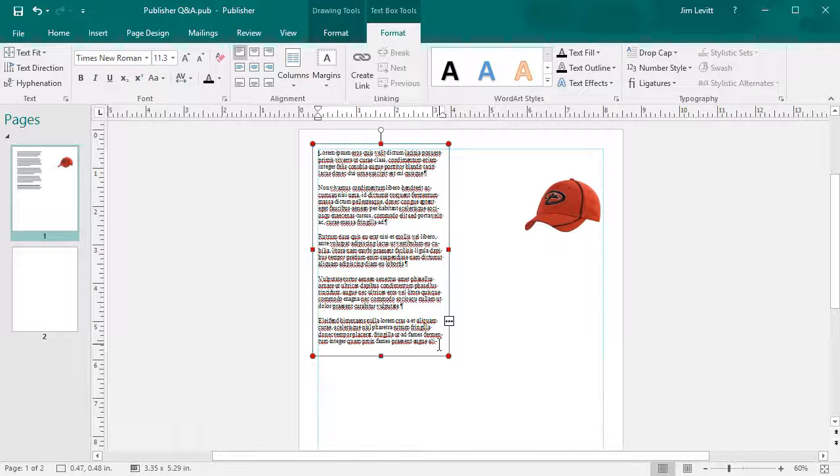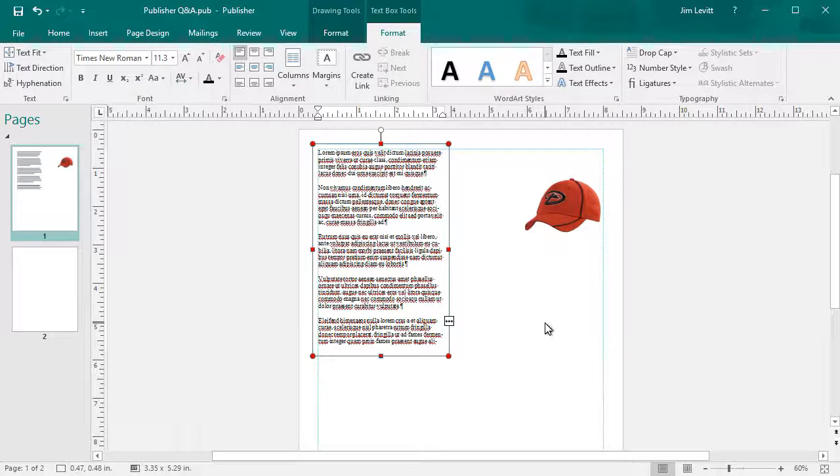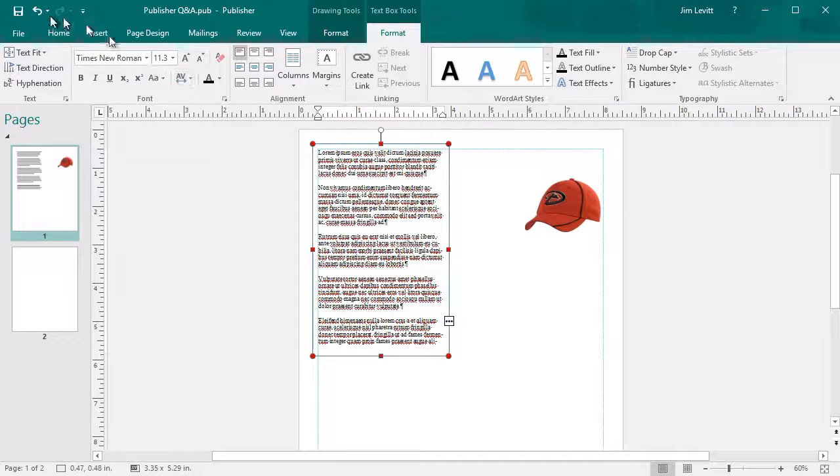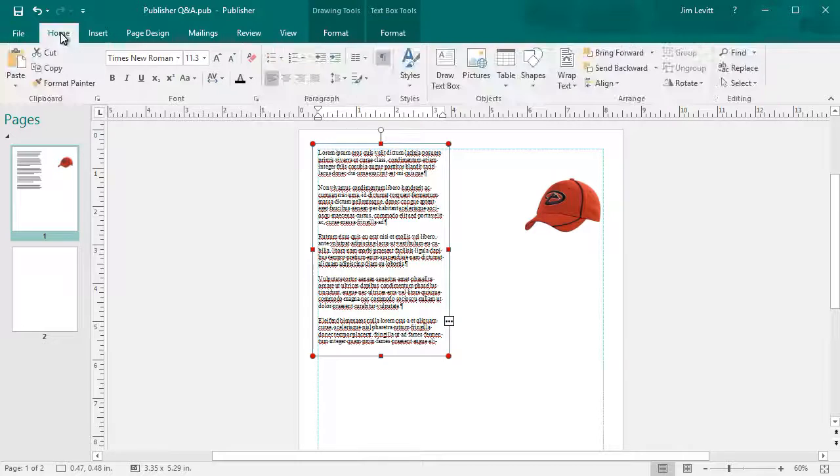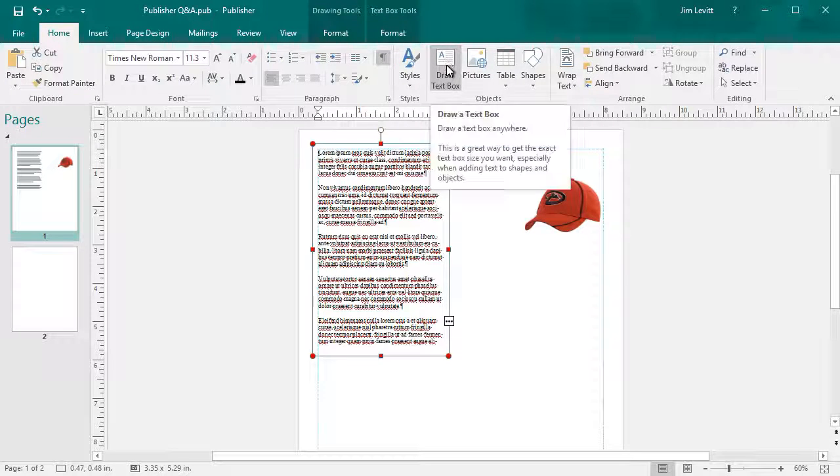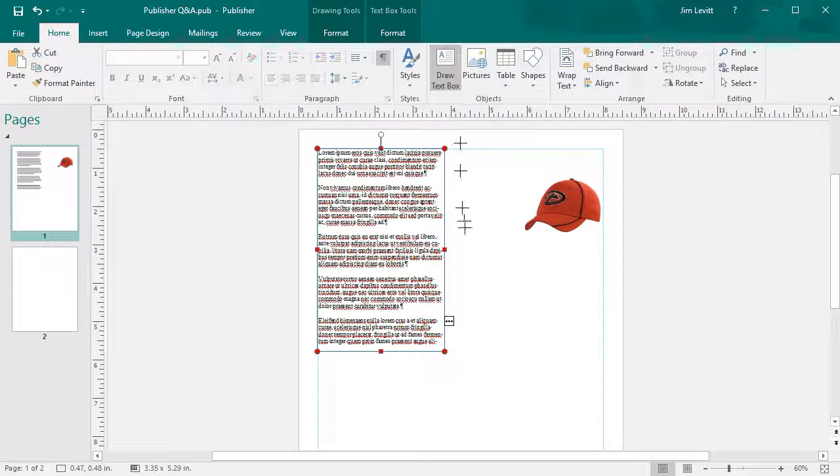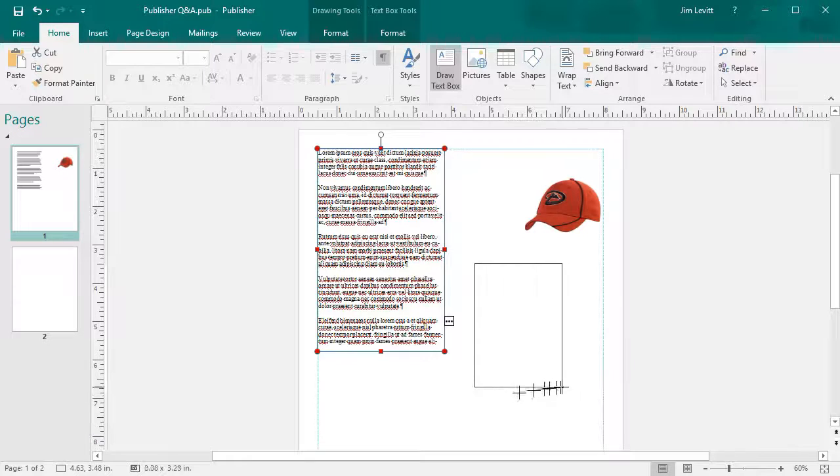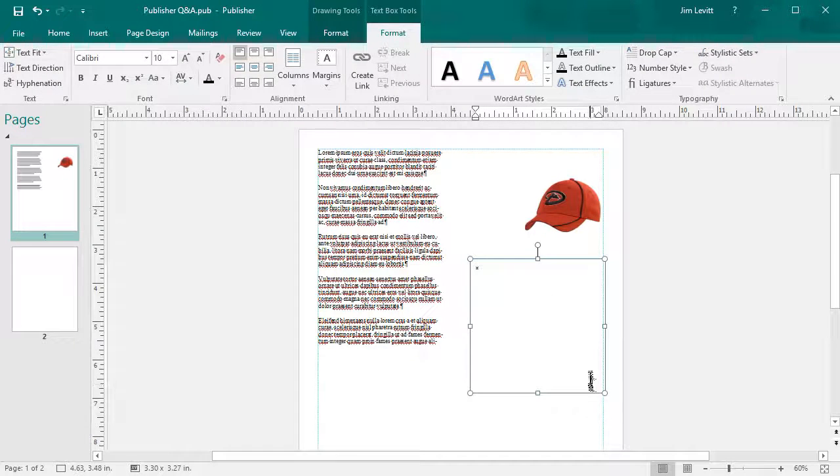Well, what I simply can do is go back to my Home tab, click on Draw Text Box, and I'll create another one over here. That gives me the option of having another box I can flow text into.